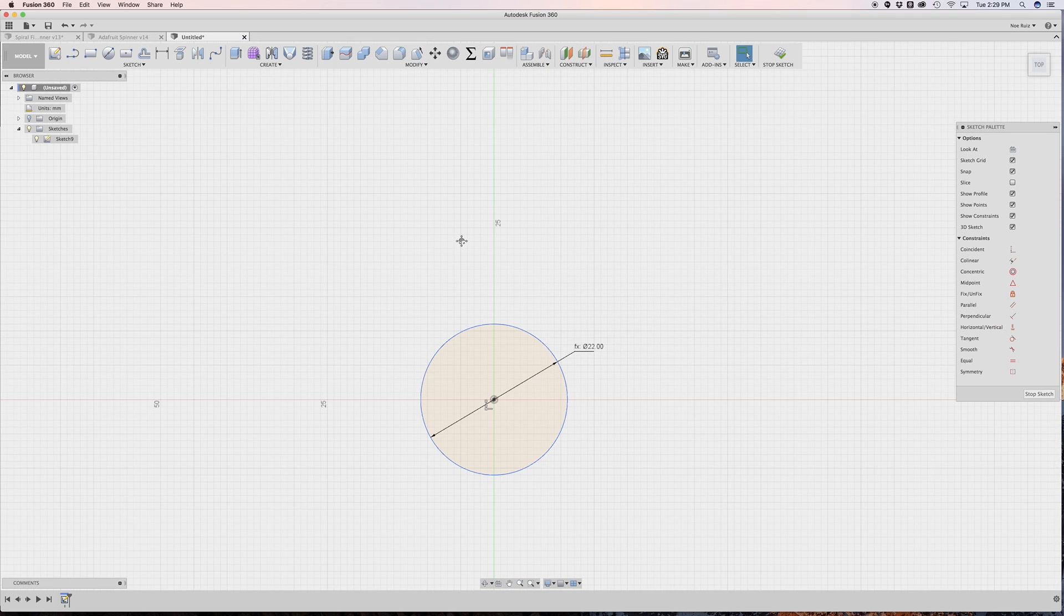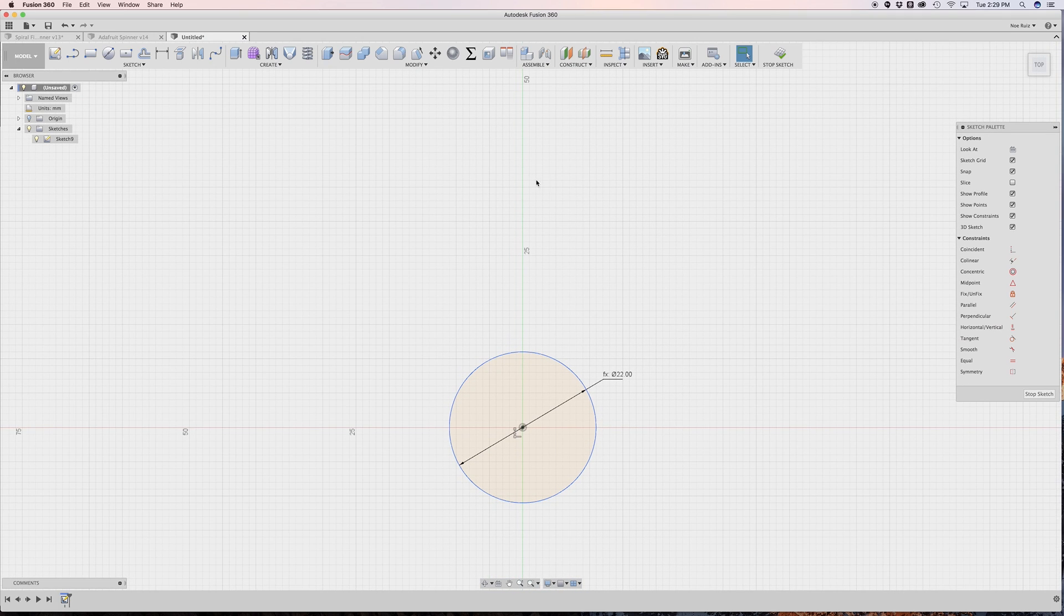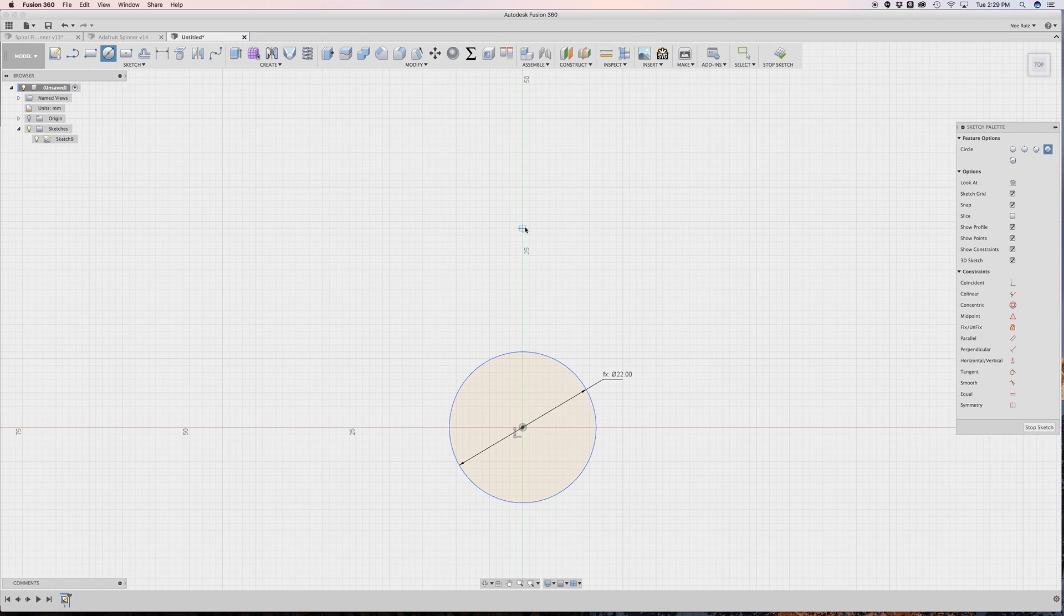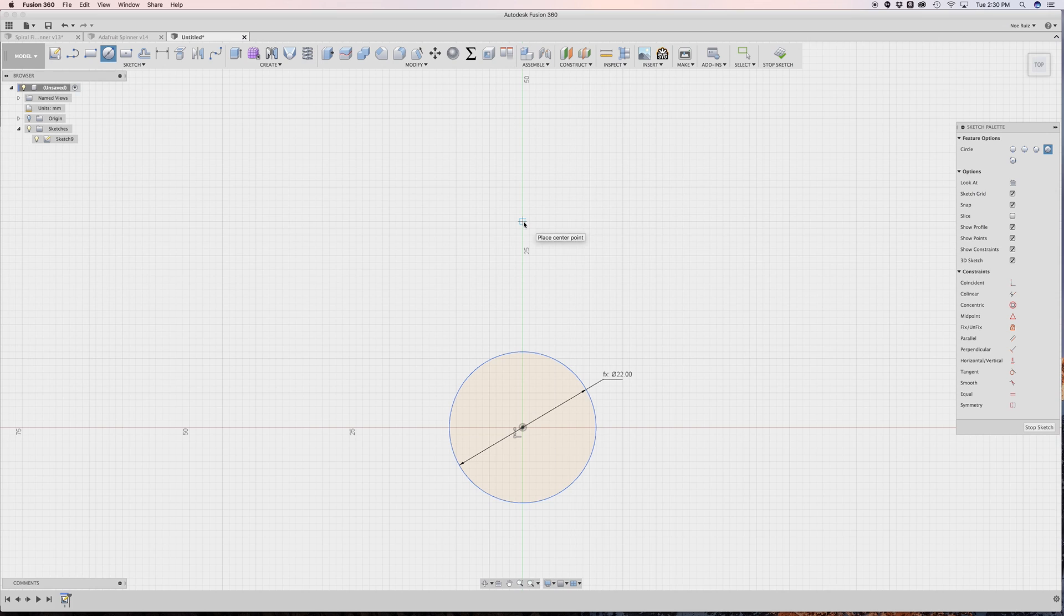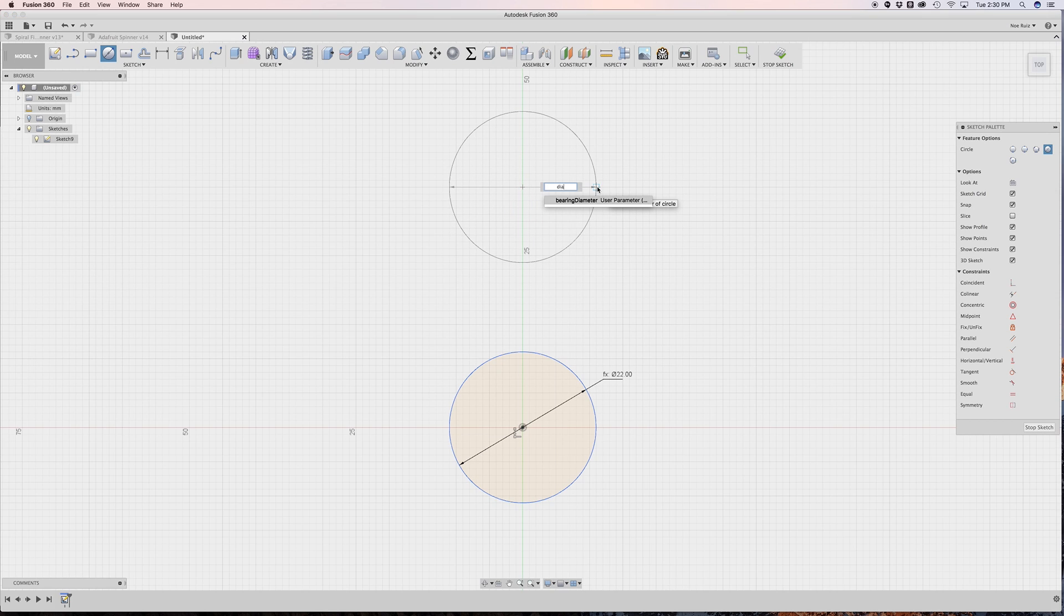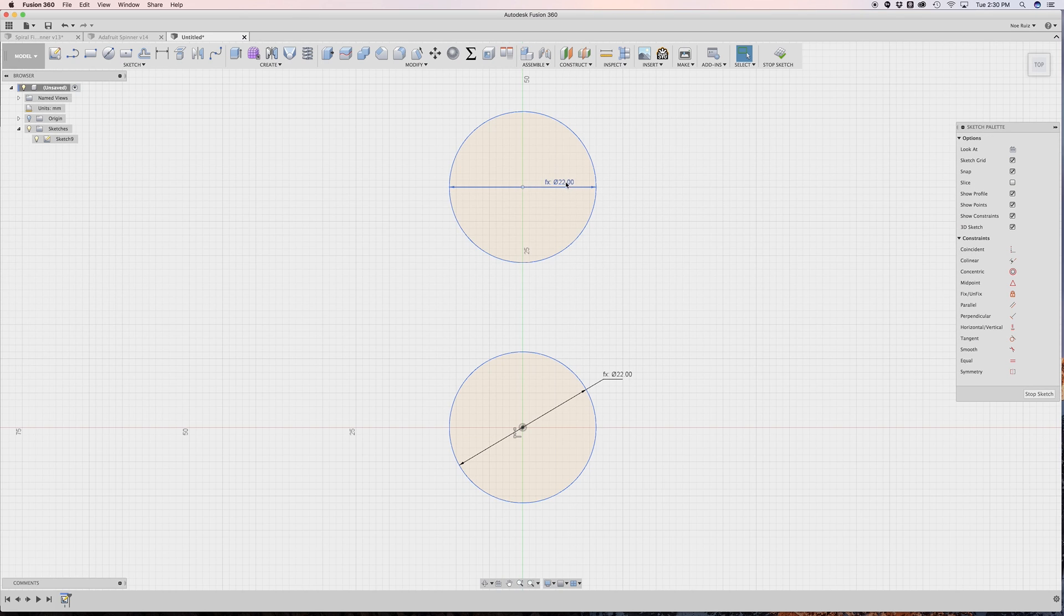Next I'm going to work on the arm. So I'm going to make another circle and I'm going to make it somewhere up here. It doesn't matter where because we're going to apply a dimension to it. But just make sure that it's on this green line, which is our y-axis. So I'll do something over here. And again, I'll type in diameter. There's our bearing diameter and then hit enter to confirm that. So they're both 22 now.